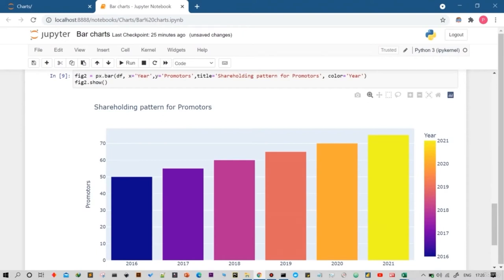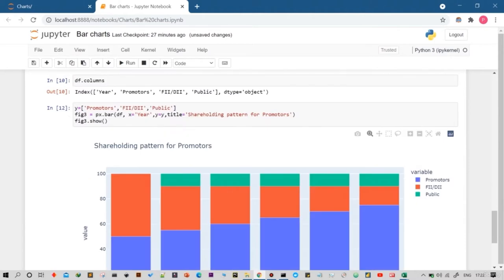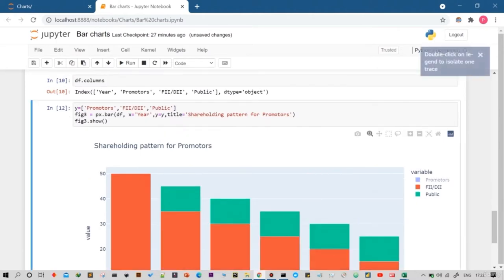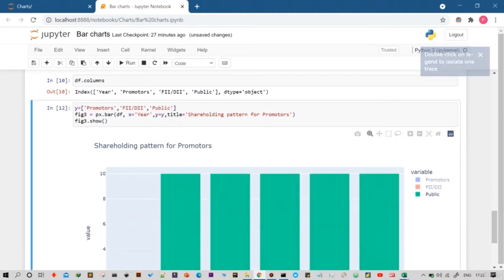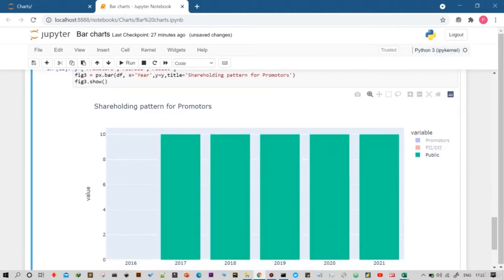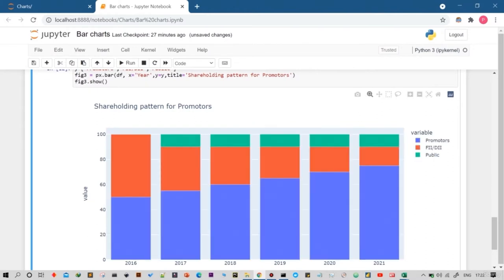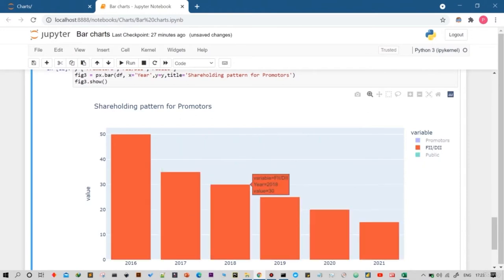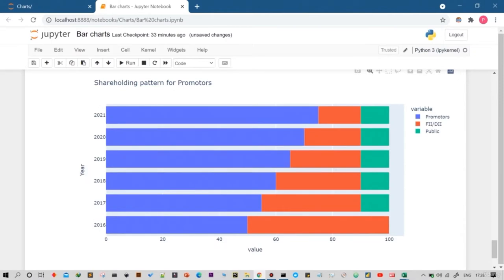Welcome to the course Data Visualization with Python. My name is Pranjit Srivastou and I will be your course instructor. In this learning course you will be learning various charts and graphs to transform your complicated data sets into beautiful charts and graphs, and then to extract meaningful insights and take critical business decisions.